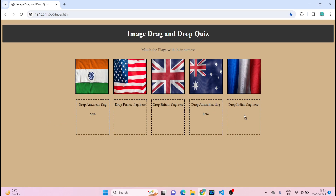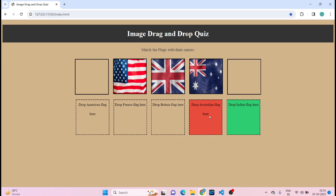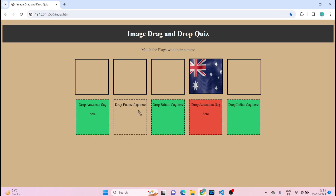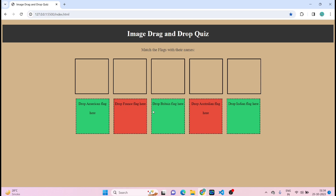I'll show you one demo: if I drag this India flag to the Indian flag container, you'll see the container get highlighted to green. Same way, if I drag this France flag and drop it to the Australian container, you'll see the container get highlighted to red. Same way American, Britain, and France will get highlighted as red. This is how it actually works.